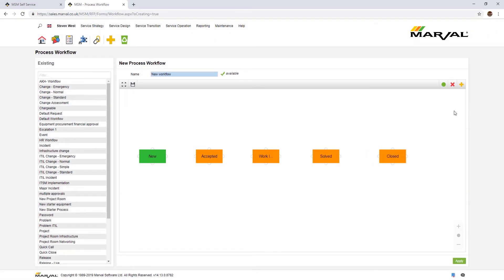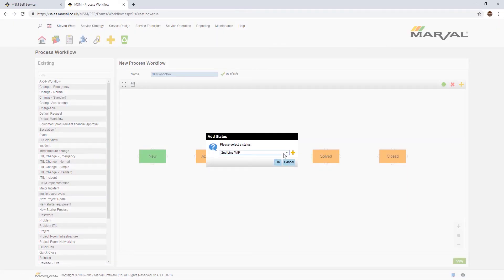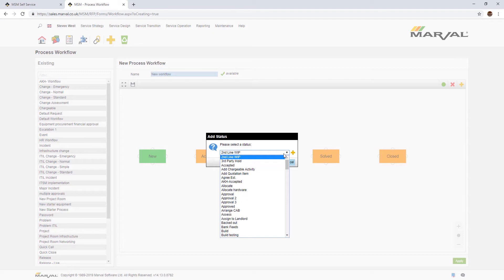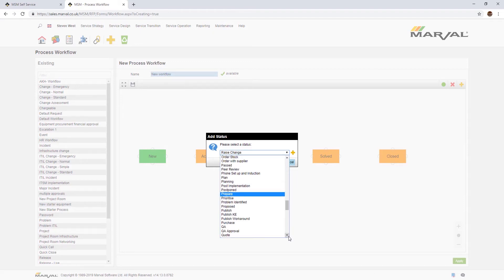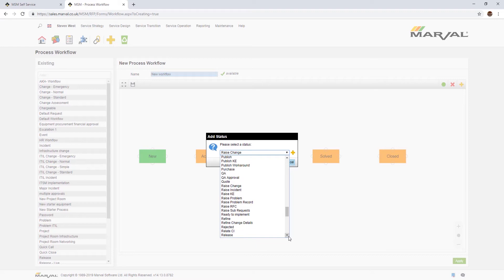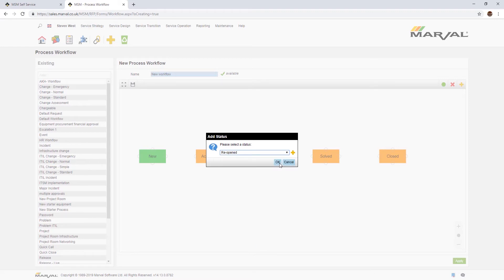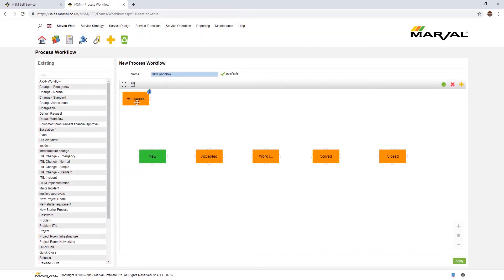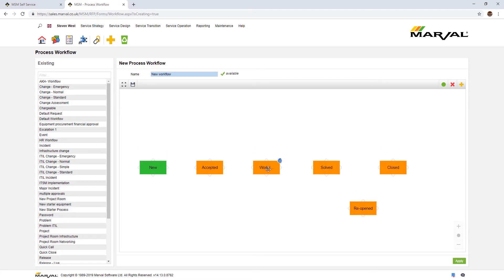From there, typically incidents will probably go from solved to closed. There's our closed status just there. Some of our customers like the ability to reopen incidents. It's a contentious subject, perhaps not for this presentation, but I'll just show you it anyway. It's entirely up to you if you choose to have the option to reopen your incidents. Also, sometimes you might have an incident logged by a customer or user and then that customer is non-responsive. As a result of that, it could cause you to have an SLA breach.